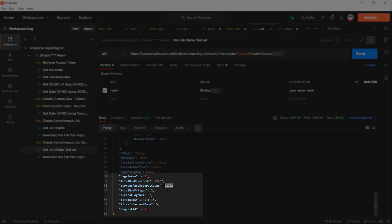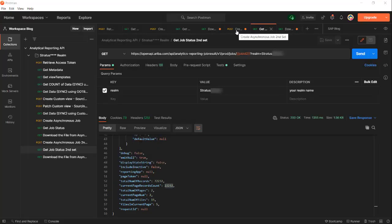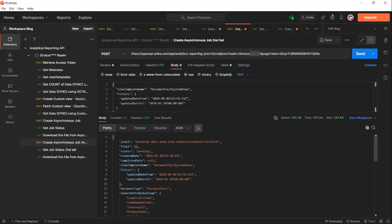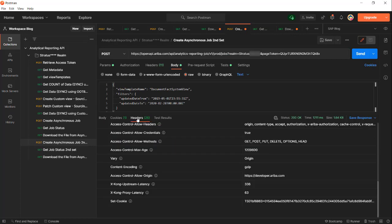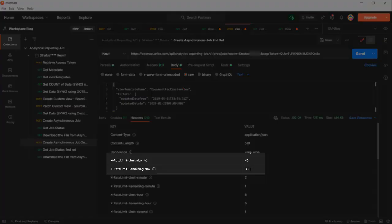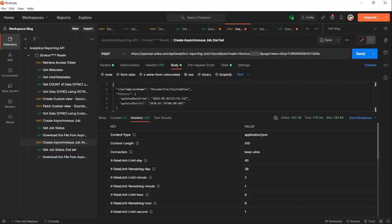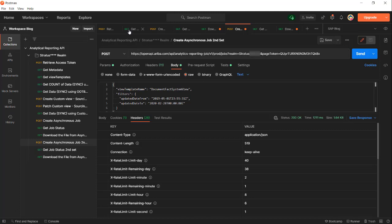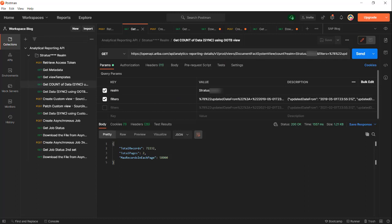You see from the bottom that the second job contains 22,232 records, the continuation from the first job. By combining these 15 files you will get the result of the 72,232 records. This is how we can get data asynchronously using the analytical reporting API. If we go back to the call where we created the asynchronous job for the second time and go to the header, you can see I have used two of my 40 jobs for the day. We can continue if you want with other filters or with a different document type.